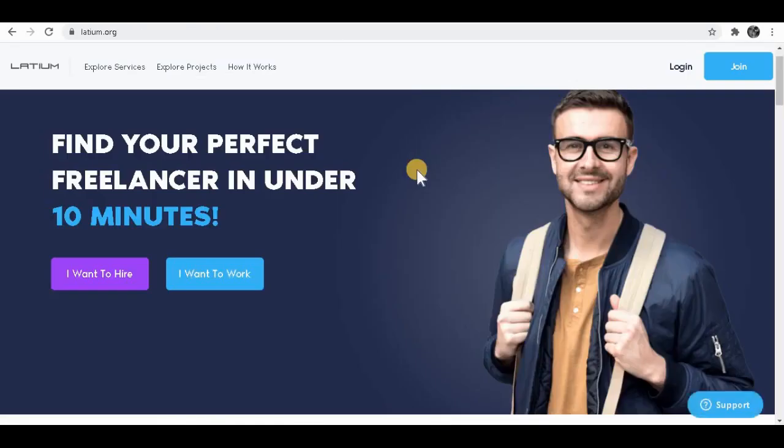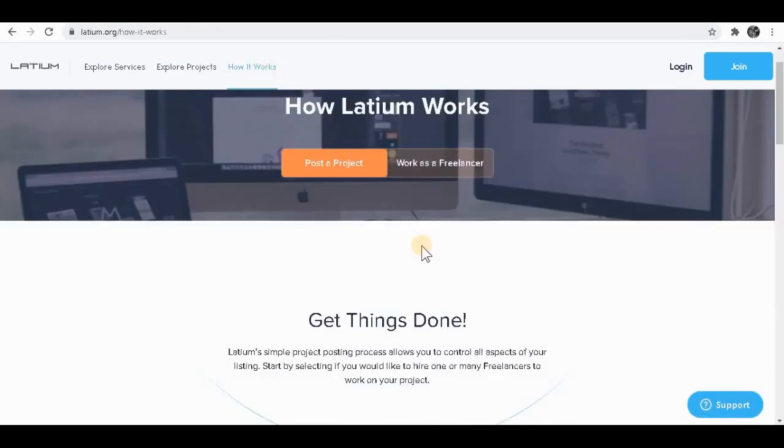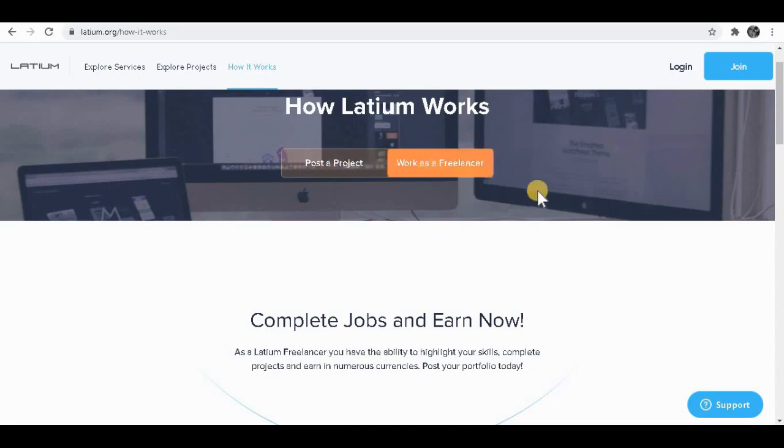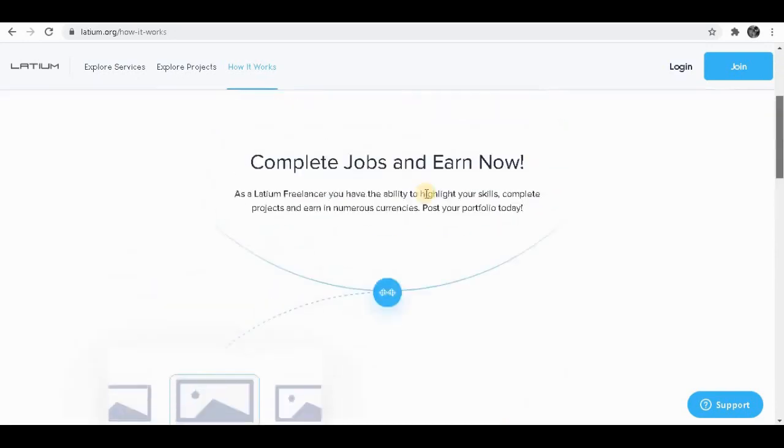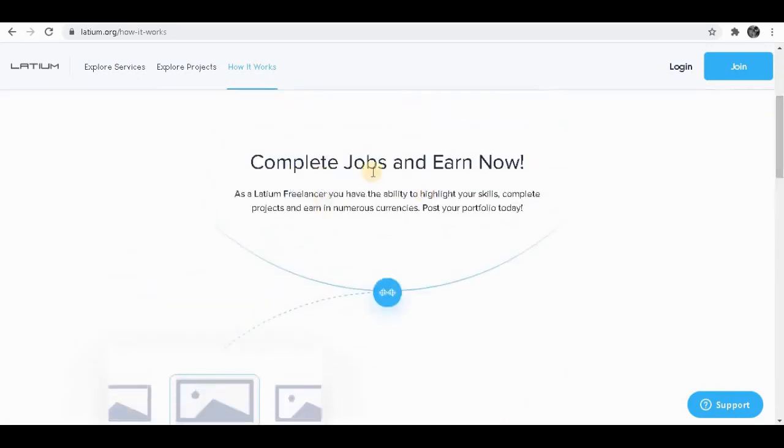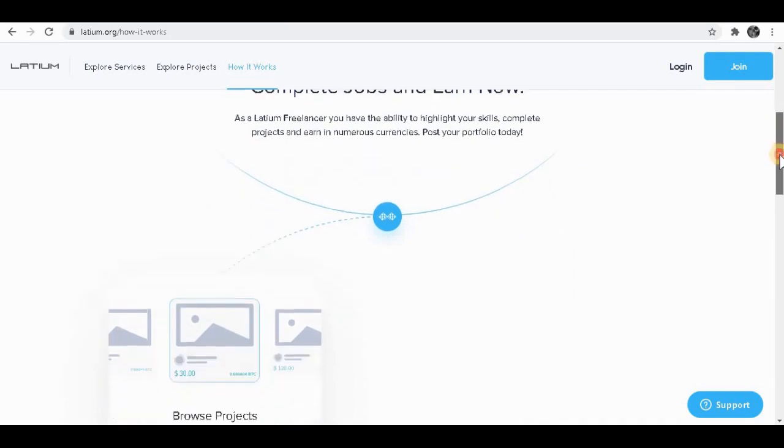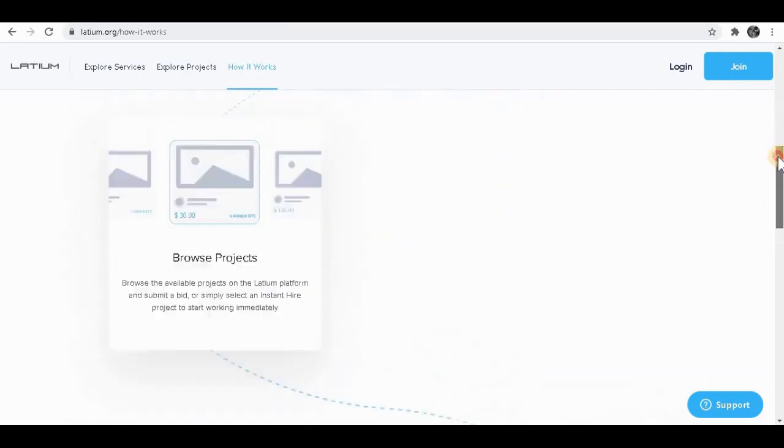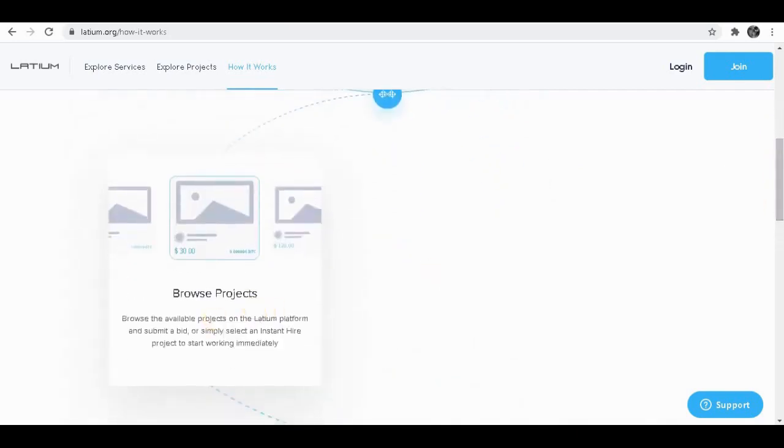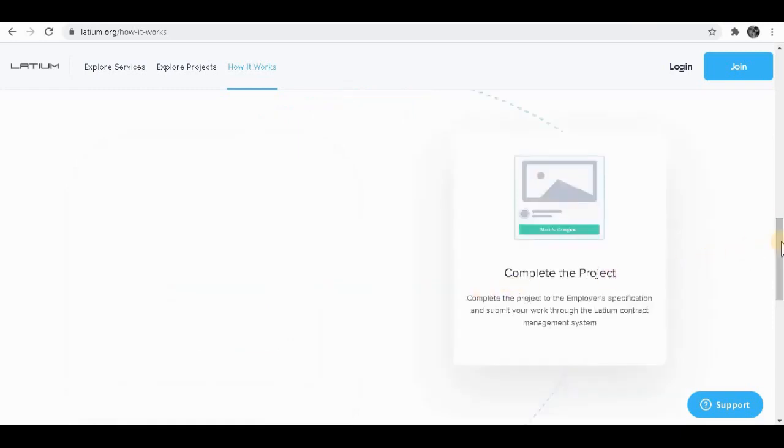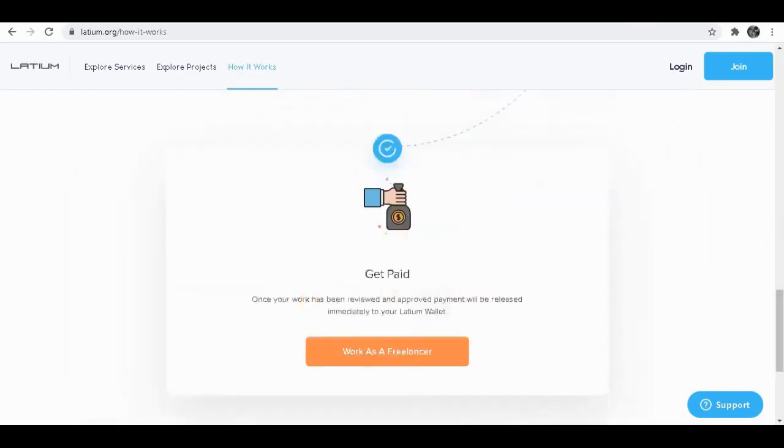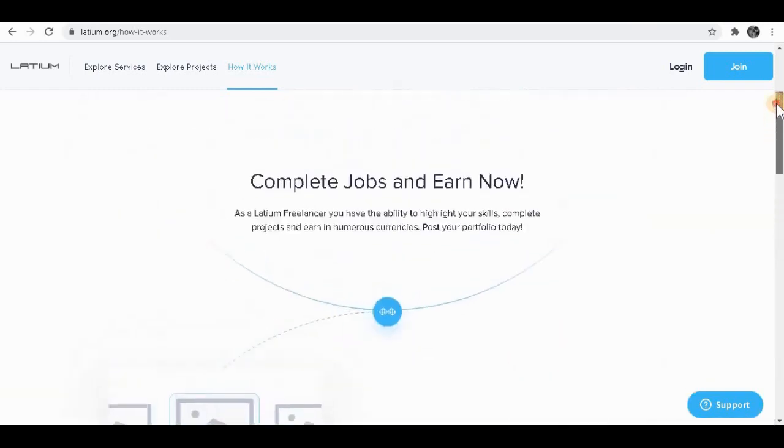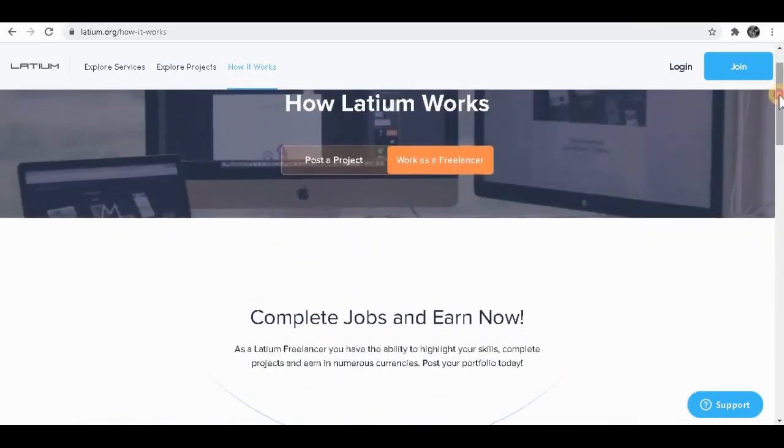After you sign up for this website, I'm going to show you how it works. You'll see two options over here: post a project and also work as a freelancer. So you want to click over here. As you can see, it says complete jobs and earn now. It's very simple to earn from this website. What you want to do is browse projects on this website, then complete the project and you get paid. How easy is that? It's basically three steps to earn money on this website.